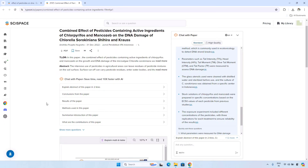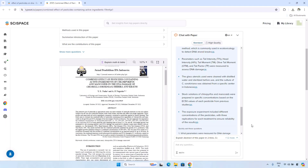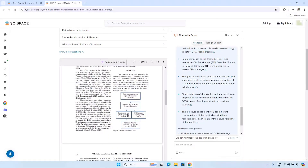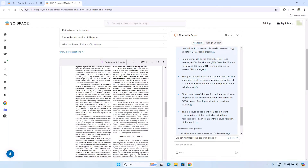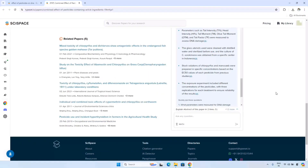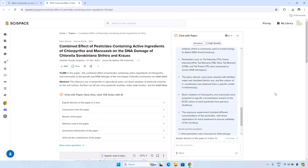You can simply click on a certain option and get the result without having to fully read the research paper. However, I suggest you read the research paper yourself because it will increase your knowledge and improve your understanding of research papers. Besides these preset options, if you scroll down you will see the complete research paper and can read it yourself as well.